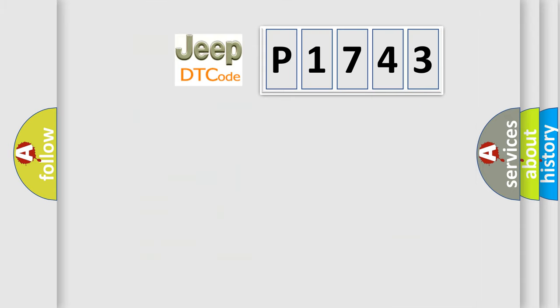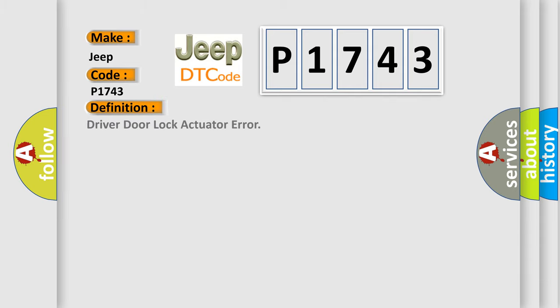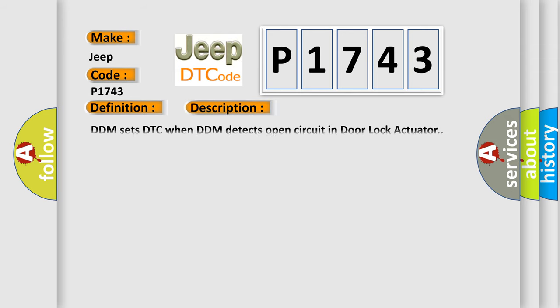So, what does the diagnostic trouble code P1743 interpret specifically for Jeep car manufacturers? The basic definition is: driver door lock actuator error. And now this is a short description of this DTC code.